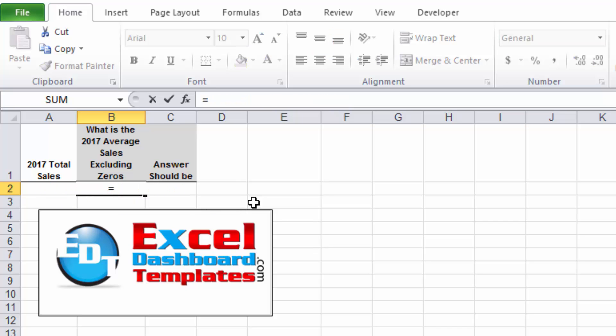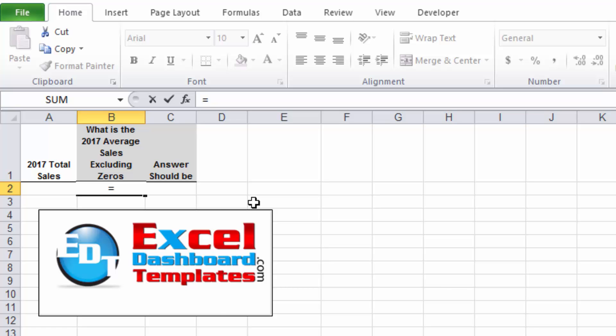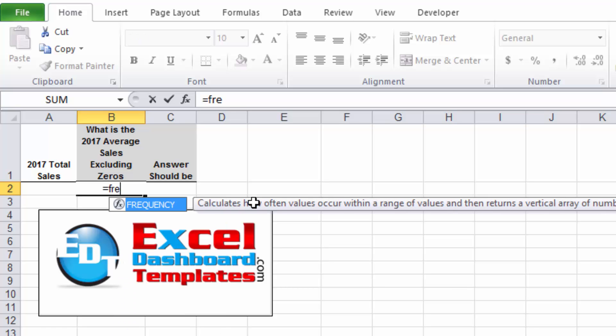So how can we go about doing this? Well, what we want to do is we want to group. In the old days, in like Excel 2003, we didn't have the AVERAGEIF statements, so we used to do things like doing a SUM across the range and then dividing it by the number of non-zero values.